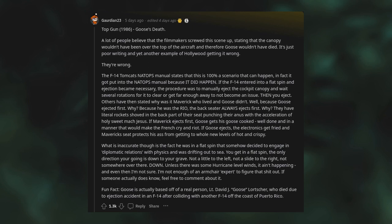What is inaccurate though is the fact he was in a flat spin that somehow decided to engage in diplomatic relations with physics and was drifting out to sea. You get in a flat spin, the only direction you're going is down to your grave. Not a little to the left, not a slide to the right, not somewhere over there - down. Unless there were some hurricane-level winds, it ain't happening. Fun fact: Goose is actually based off of a real person, Lieutenant David J. "Goose" Lancer, who died due to an ejection accident in an F-14 after colliding with another F-14 off the coast of Puerto Rico.